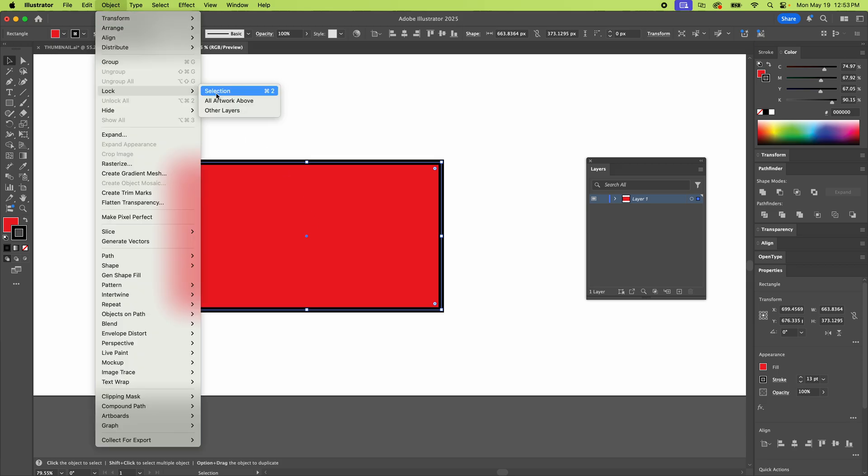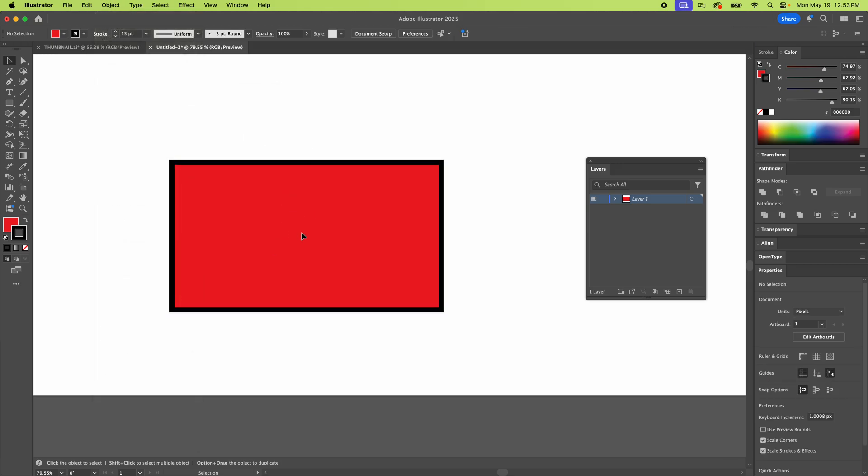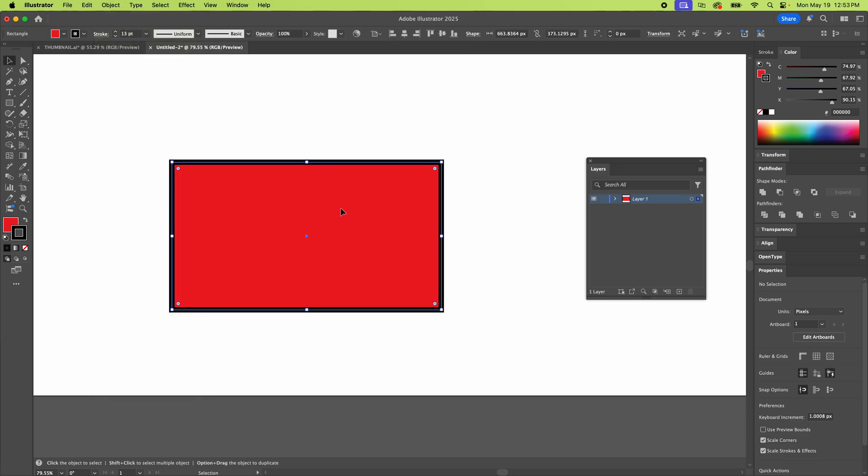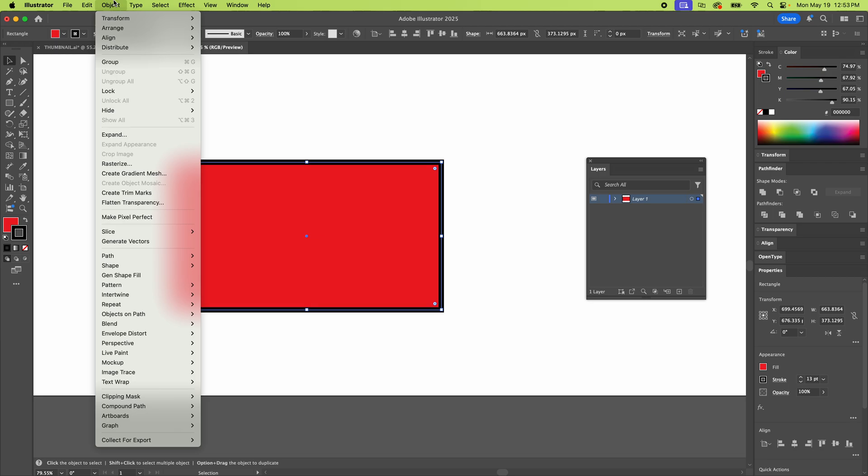Lock selection. Boom. Now that thing's locked. And to unlock, you just have to go up to unlock all. You can't choose something to unlock because it would already be locked, meaning you can't choose it. Then you have other options, other layers you can lock.